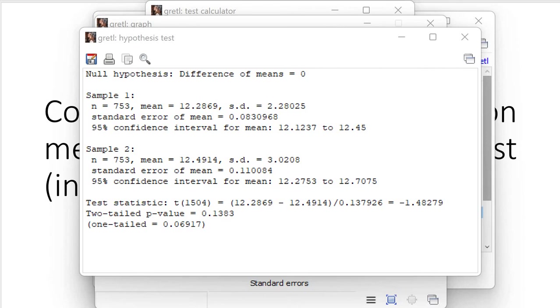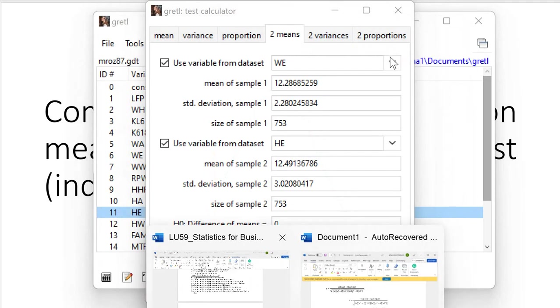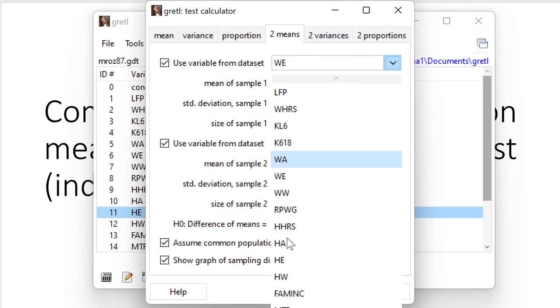So we can reject the null hypothesis in favor of the alternative hypothesis stating that wives have shorter educational attainment. Let us change the way we formulate the test.